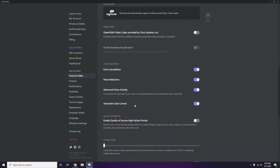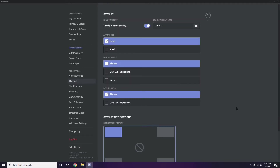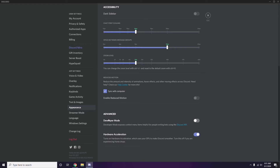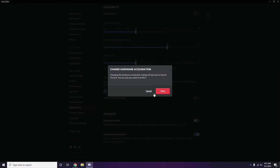Next, go to Overlay, which is listed below Voice and Video in the sidebar. Click on it and turn off the in-game overlay — disable it. After that, head over to Appearance, click Advanced, and disable Hardware Acceleration there.